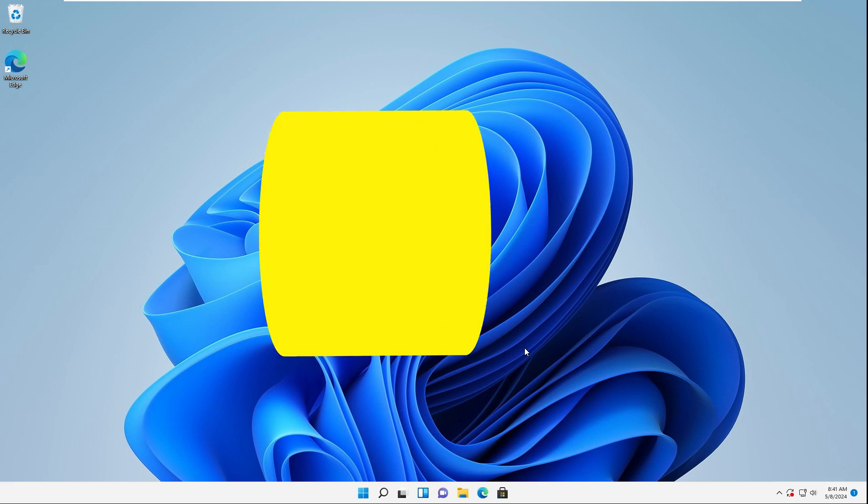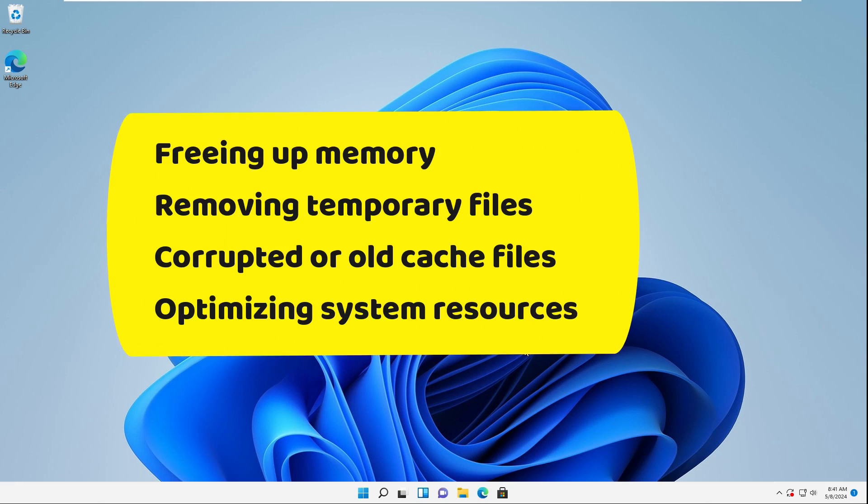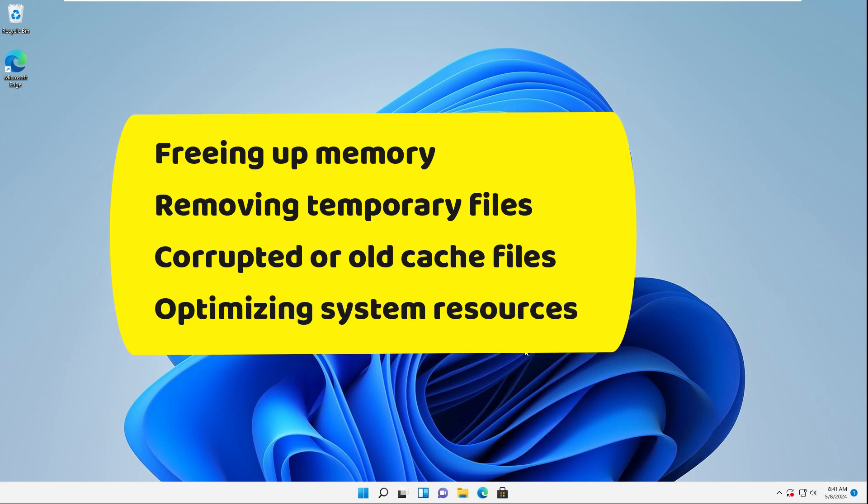such as freeing up memory, removing temporary files, corrupted or old cache files, and optimizing system resources.